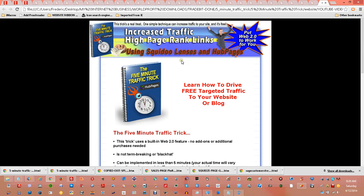Hello everyone, GoToFred here again. I wanted to announce the listing for the discounted price for the 5-minute traffic trick. You can't find this anywhere else.